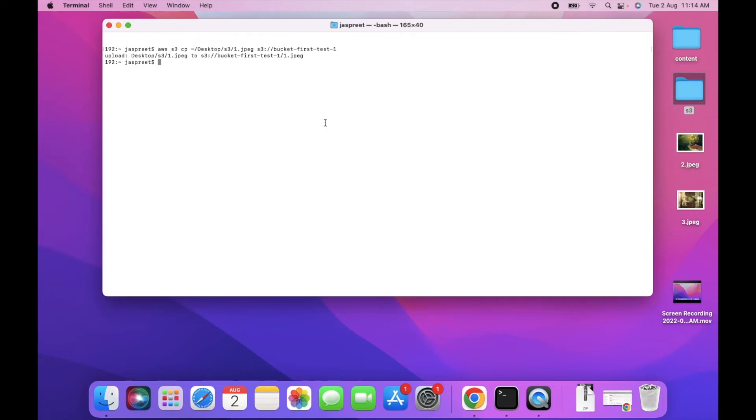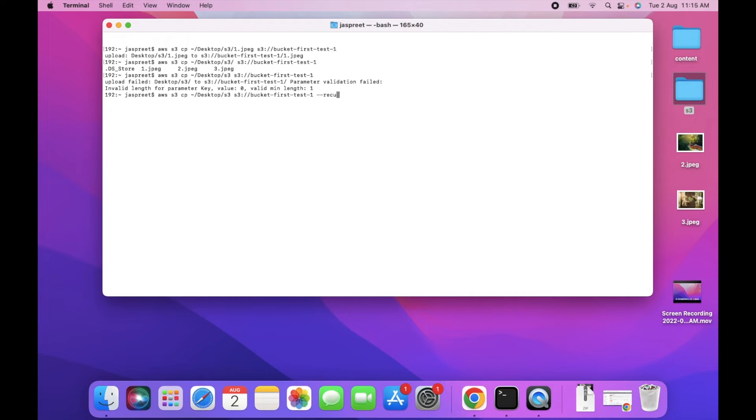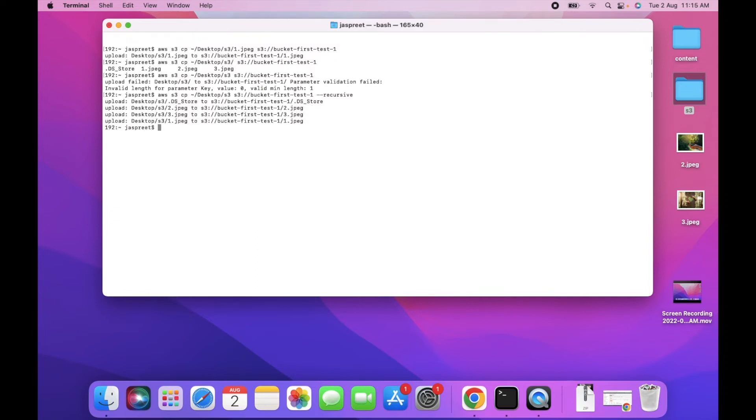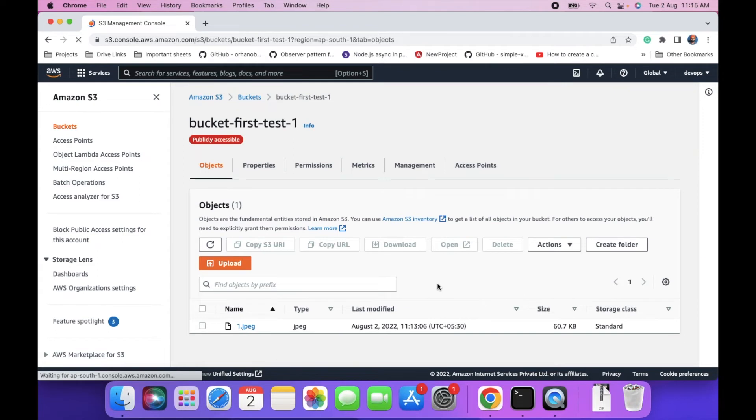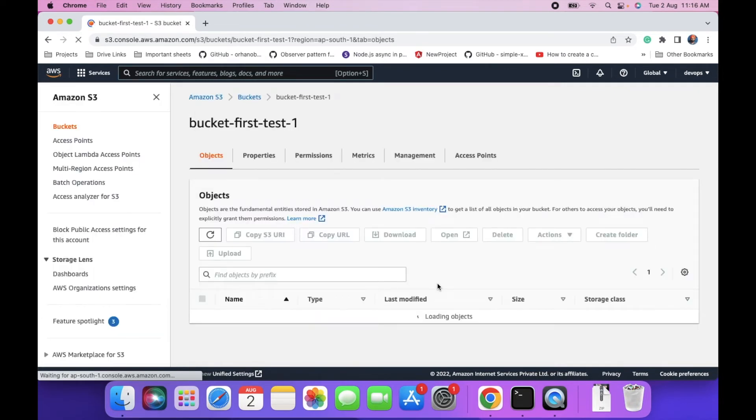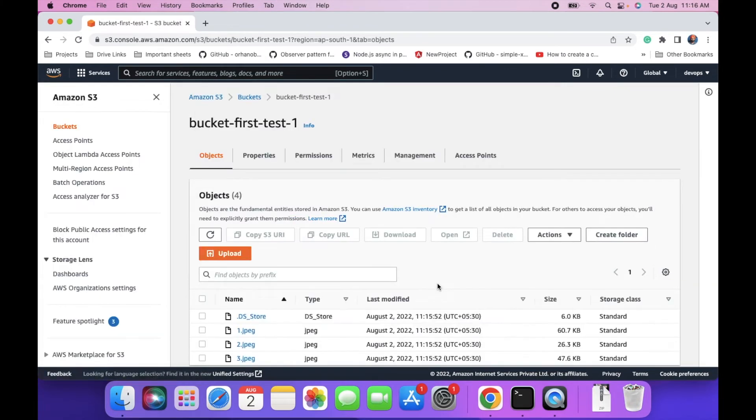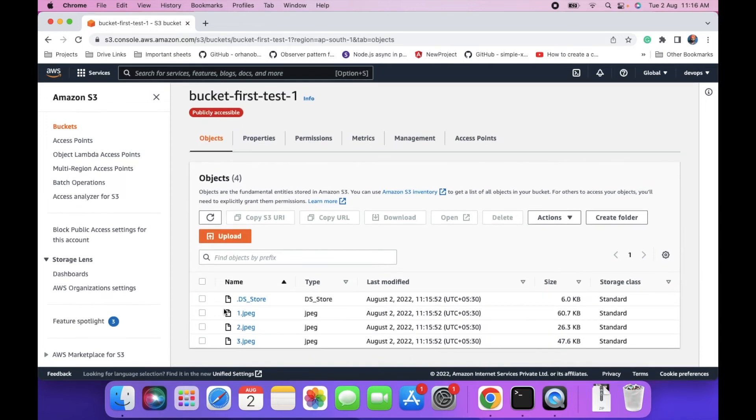How we can upload all files? You don't need to mention the file name. We have to use recursive. All files uploaded. We can check also. As you can see there are three files now.